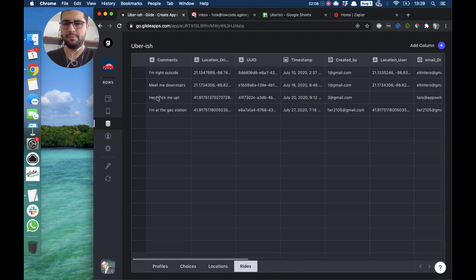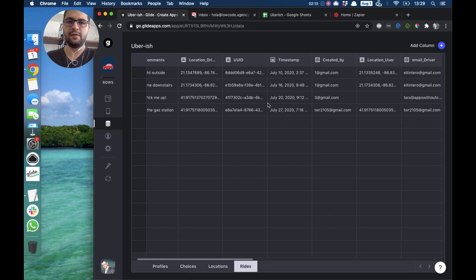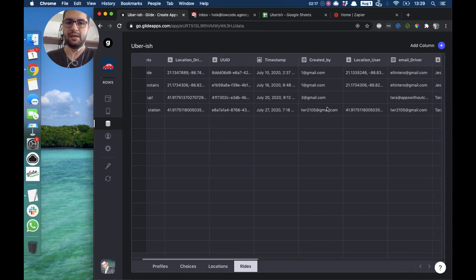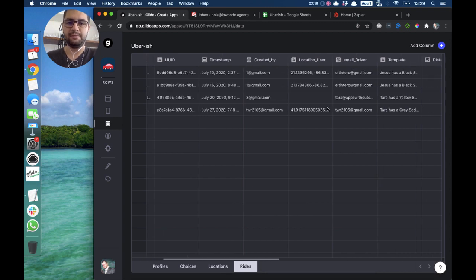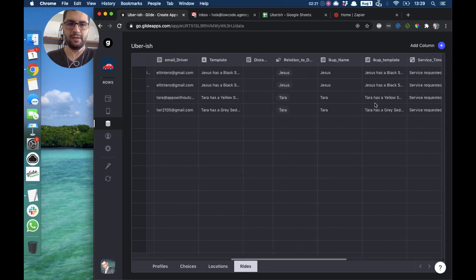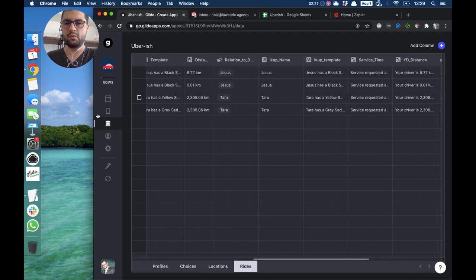If we look at the Rides tab, we have the comments — like 'pick me up' — then we have the location of the driver, a unique ID, a timestamp, a 'created by' email, and we also have the driver's email, because we want to link those two users.